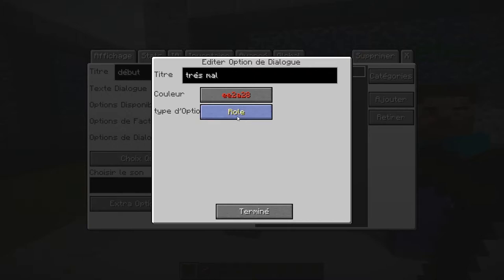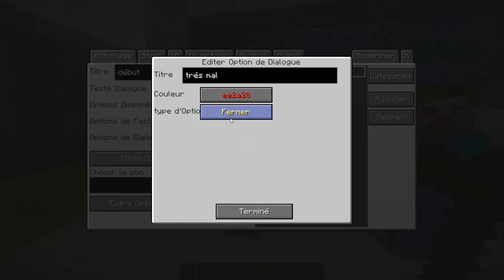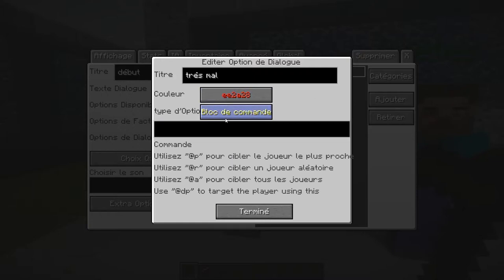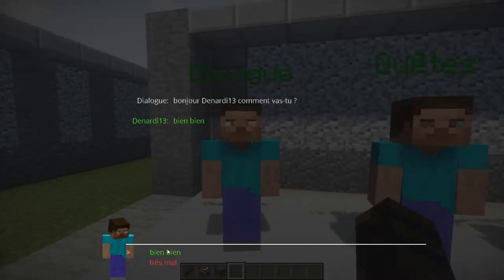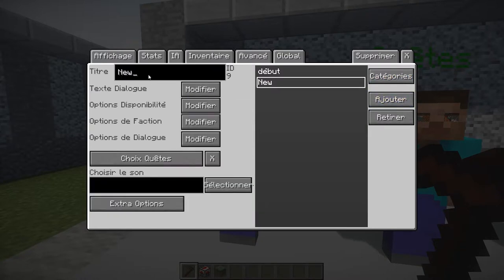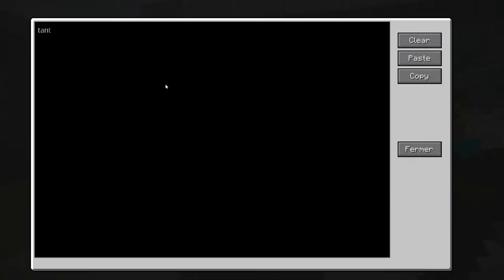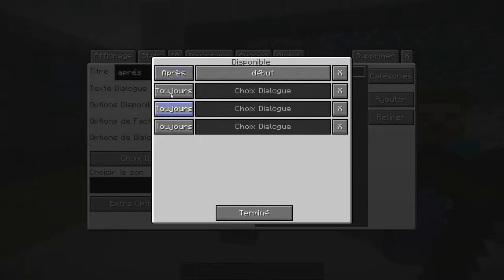Type d'option 'fermé' : quand on va répondre 'très mal', on va fermer le dialogue. Type 'dialogue' : ça va permettre de surenchérir, donc par exemple si on lui dit 'très mal', on peut faire en sorte que le NPC nous réponde 'Quel dommage, qu'est-ce qu'il t'est arrivé ?' On choisit évidemment notre dialogue. Il y a aussi 'désactiver', 'rôle', et 'bloc de commande' — on peut faire par exemple que ça mette le jour. Si je mets 'time set day' et qu'on répond 'très mal', il peut dire 'Pour te rendre heureux je vais mettre le jour', et on peut fermer le dialogue.